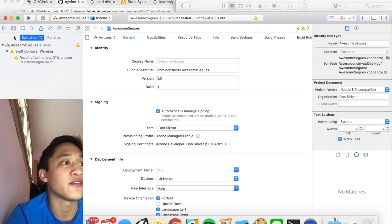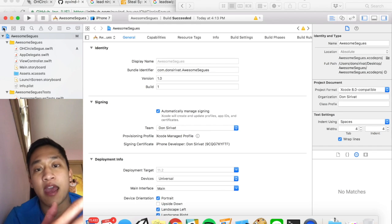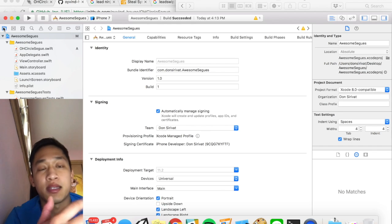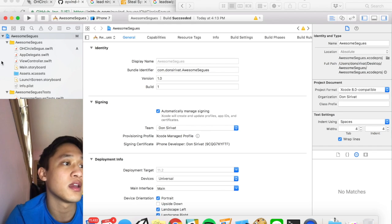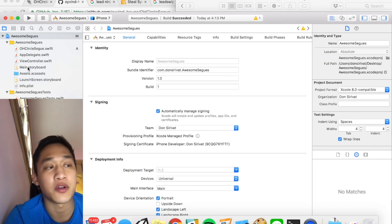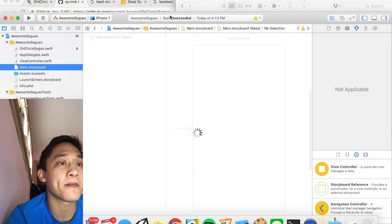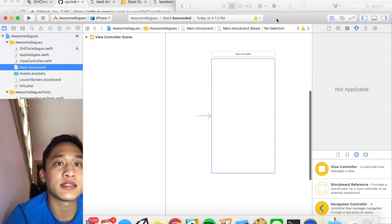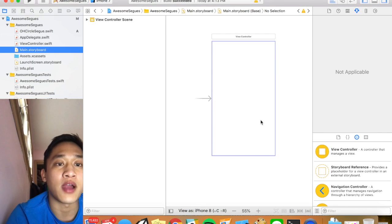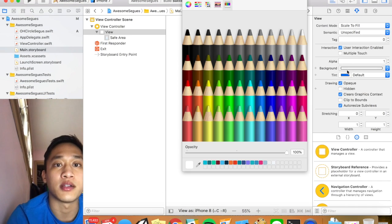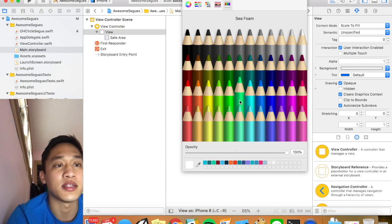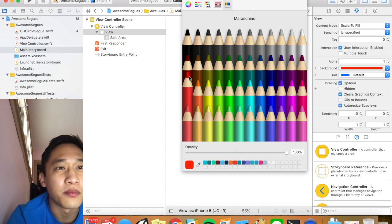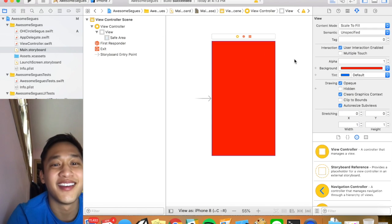So just back to iPhone 7 and so basically now that we have implemented this the circle segway this is how you use it. Everything is going to be done in the main storyboard. So you go here. Let's make this more obvious. So I'm going to add a background color just so that we know that this is the very initial screen. I don't even know what color. Maraschino?